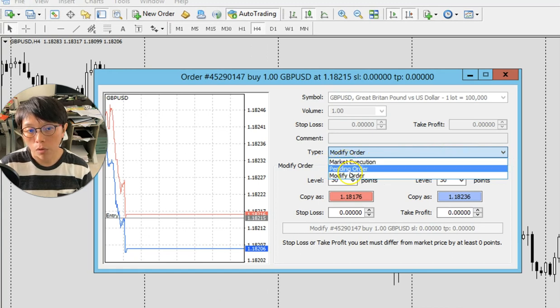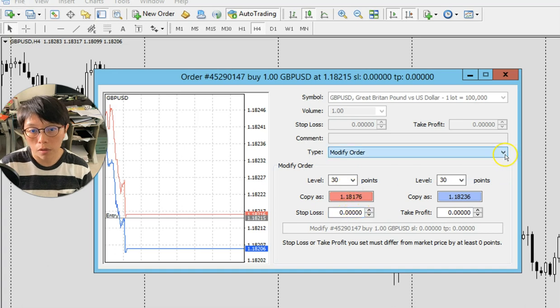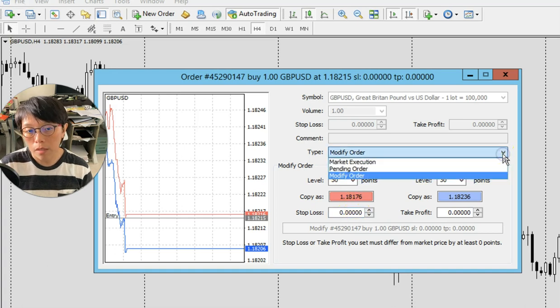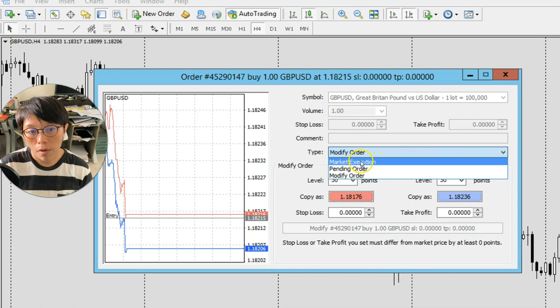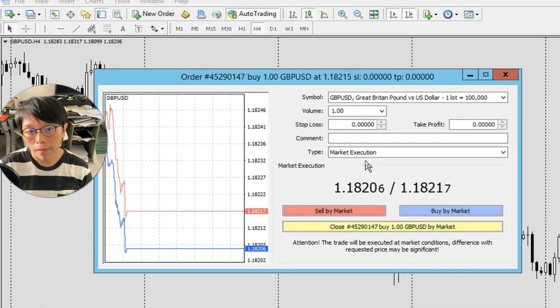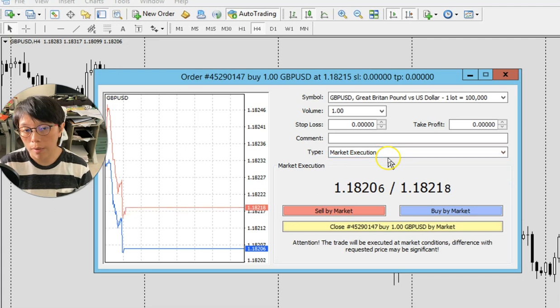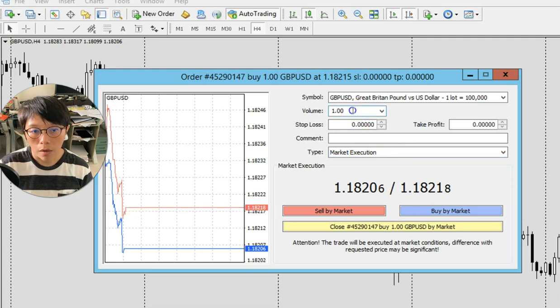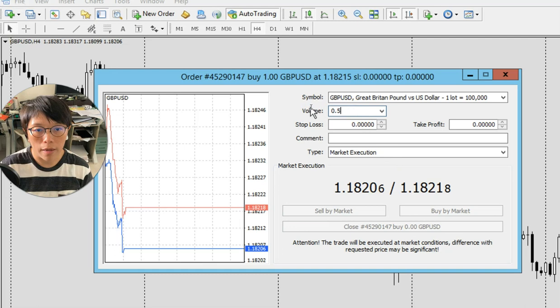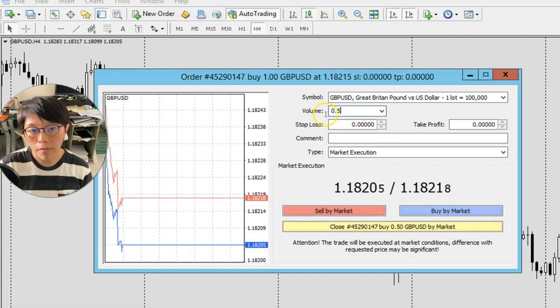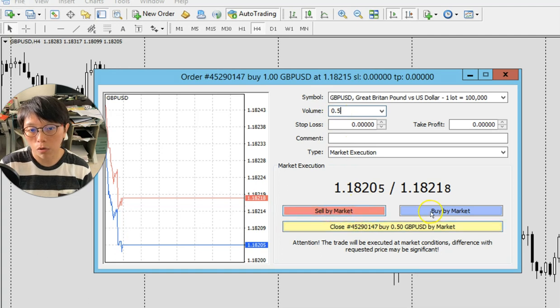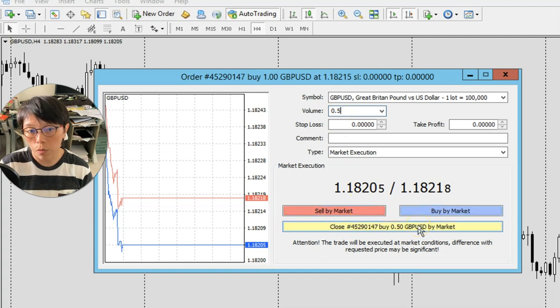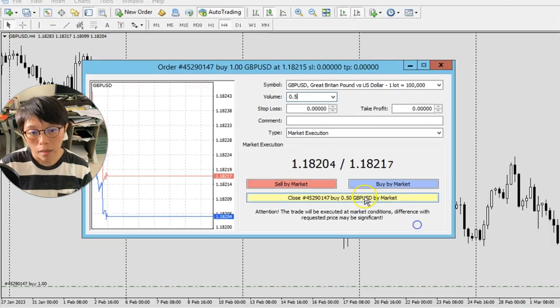That means you either want to modify by changing your stop loss, which I'm not going to do. I'm just going to exit my trade. So under market execution here, I will key market execution. I want to exit my trade and I will choose to exit half of them, 0.5, and then you press the yellow button here. Don't press the sell or buy button. Just press the yellow button because you want to close half at market price. I'm just going to press that.